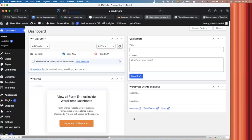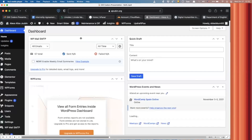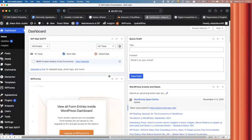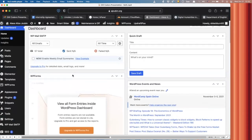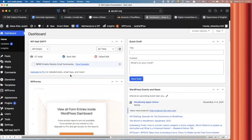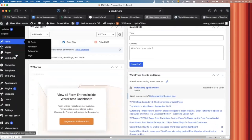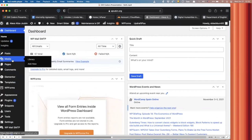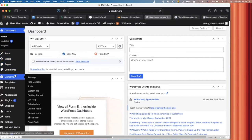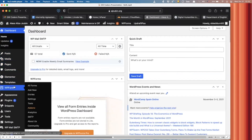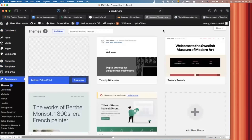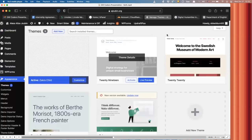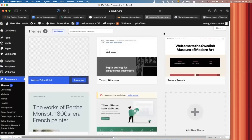And this is what the dashboard of a WordPress website looks like. There's obviously a lot of things going on, where you handle your posts, your different media, like pictures, videos, documents, and different pages.